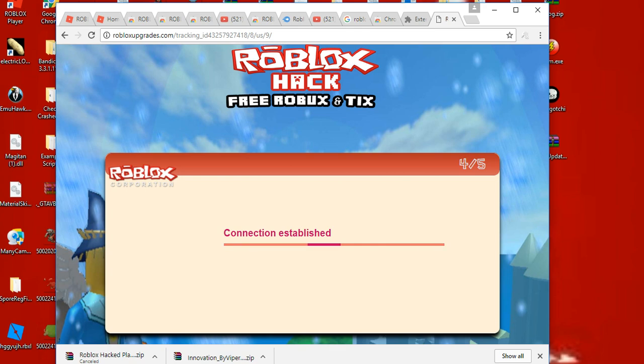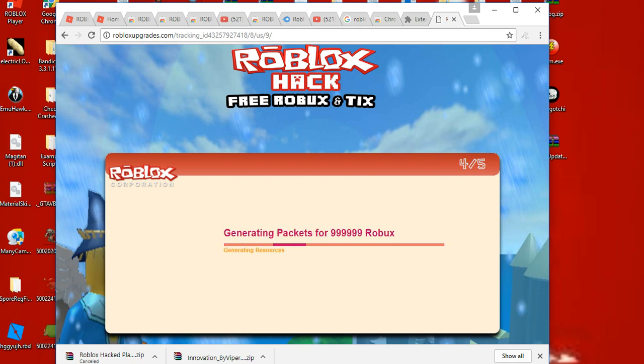Okay, I'm gonna get my free Robux. Come on, I need my free Robux. Oh my god, I'm gonna get my free Robux.